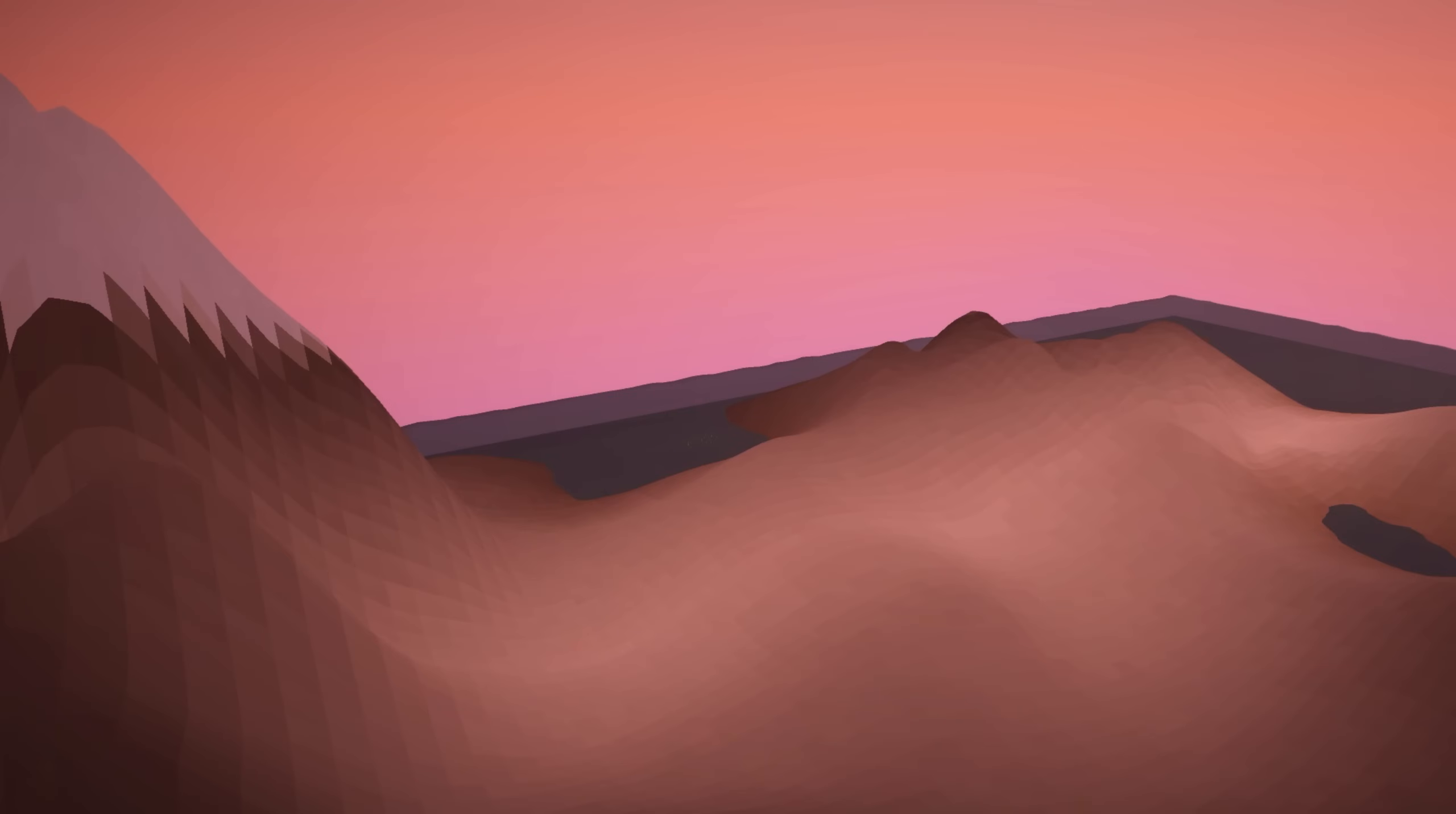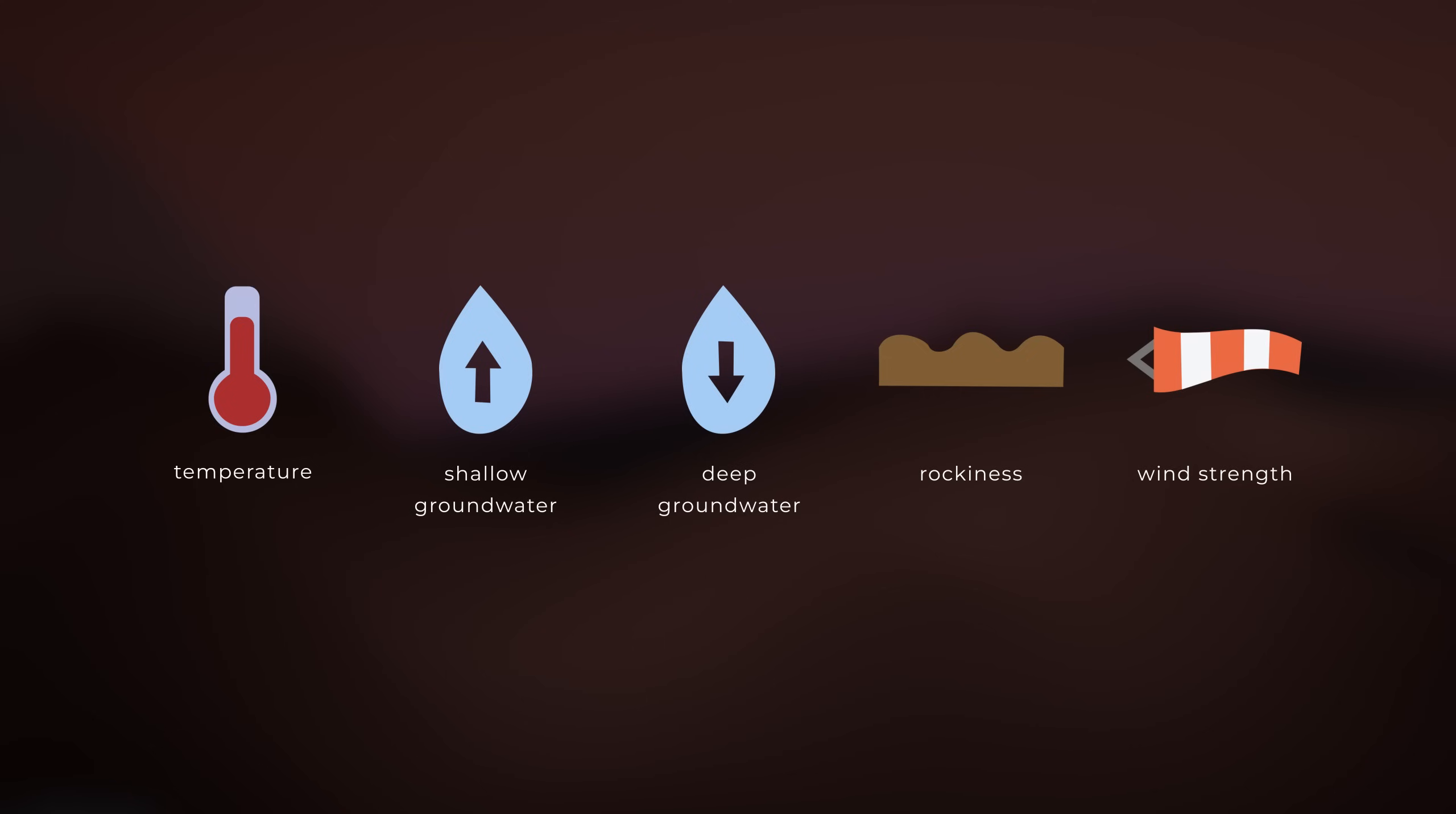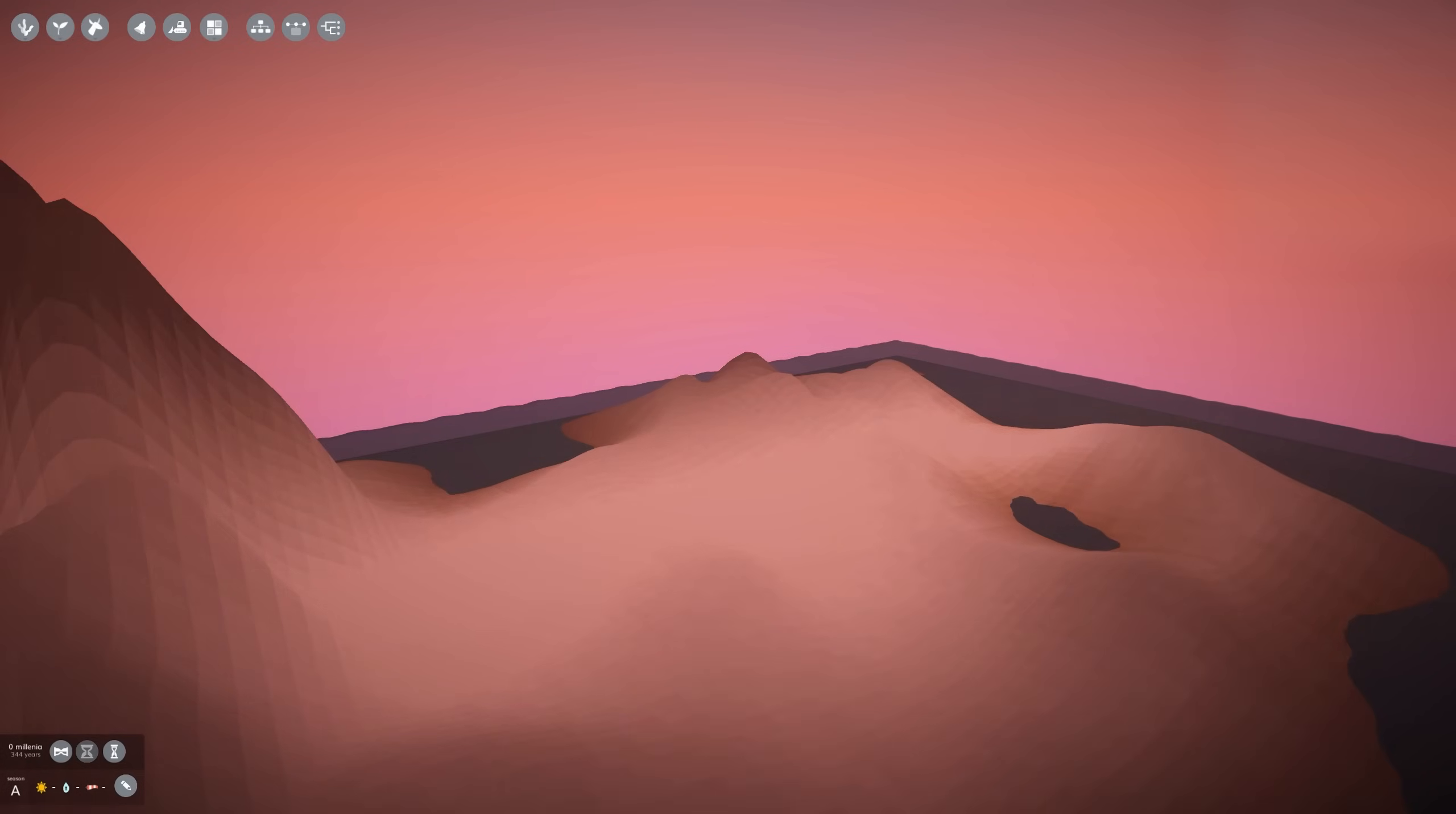So to recap from an earlier episode, any land location in The Sapling has a temperature, shallow groundwater level, a deep groundwater level, a rockiness, and a wind strength, where the first two are the most important. When it is really cold, the terrain will of course be white. But above freezing temperatures, I have defined four colors: one for low temperature and low groundwater, one for high temperature and low groundwater, one for low temperature and high groundwater, and one for high temperature and high groundwater.